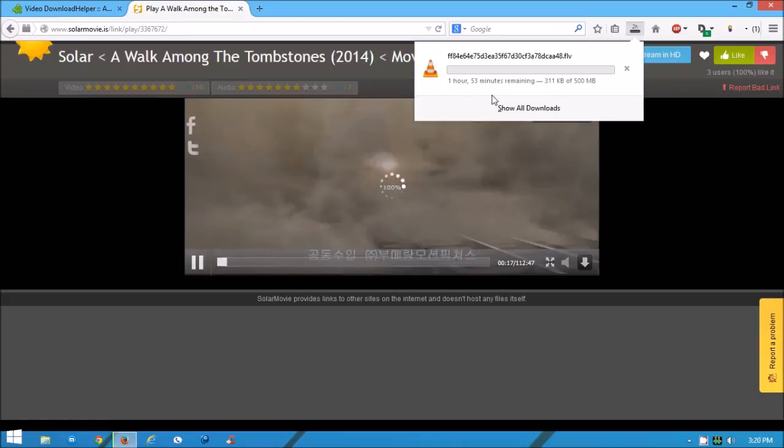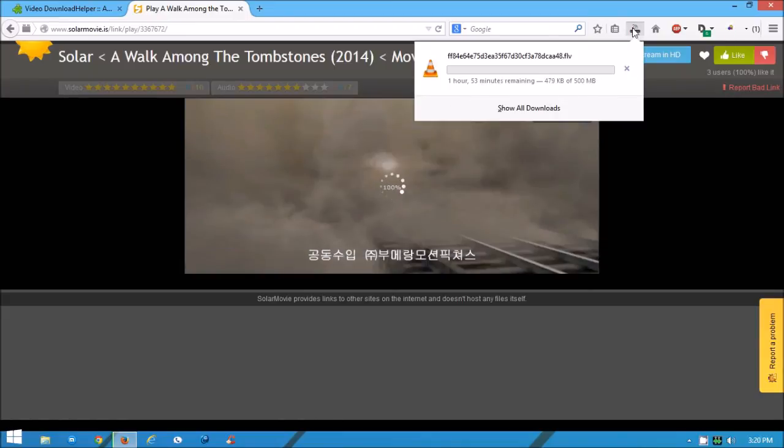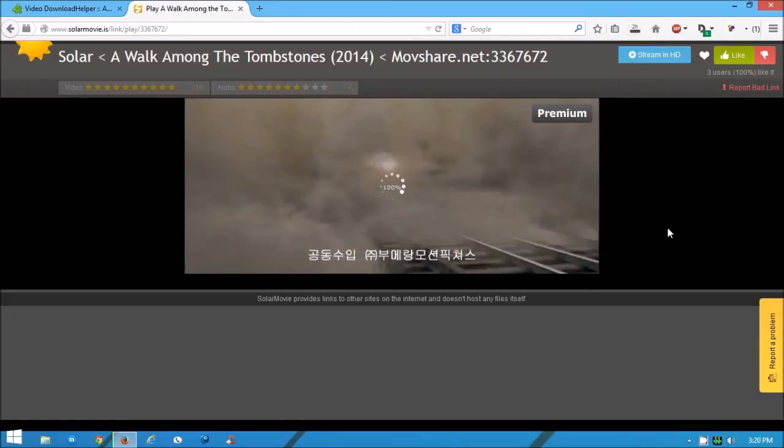Then it will start to download it. And that's how you download movies on Firefox. Thank you for watching my video. You have a great day. Goodbye.